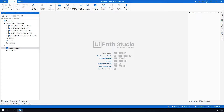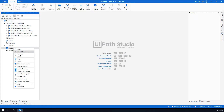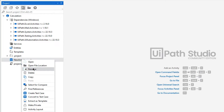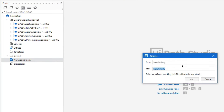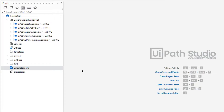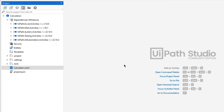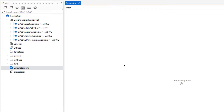Let me get back to the project. Here I will rename the new activity as 'Calculator' — click Rename, type Calculator. Then I will open this one and start to create my calculator.